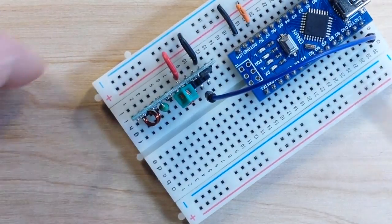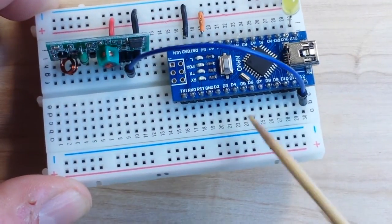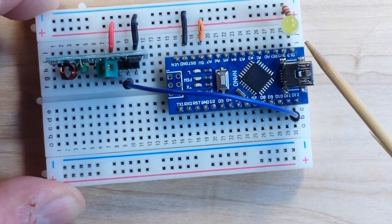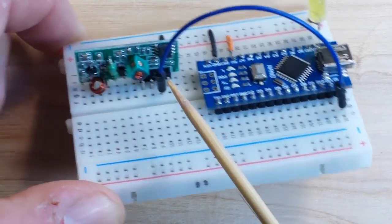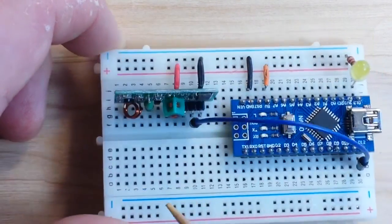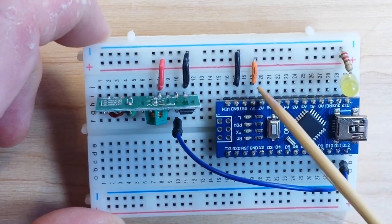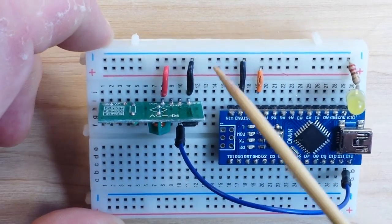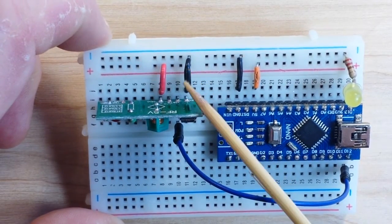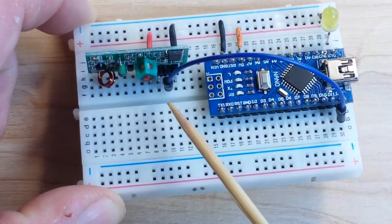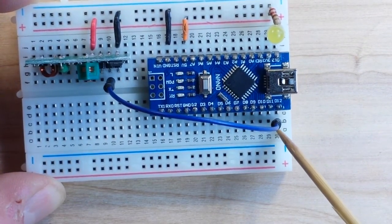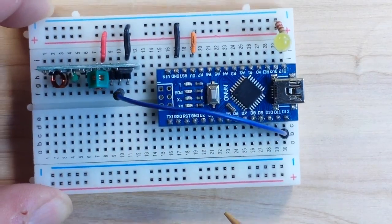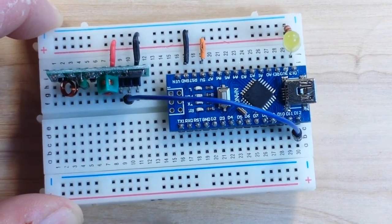And the signal from the transmitter is going to D12. Now the receiver. Again we have a nano, an LED to blink when it is receiving, and the receiver. Nano is outputting 5 volts in ground. The receiver is picking up the ground, the 5 volts. And the receive pin is coming over to D12. That's it for the setup. Pretty simple.